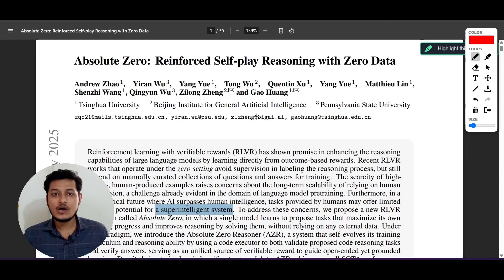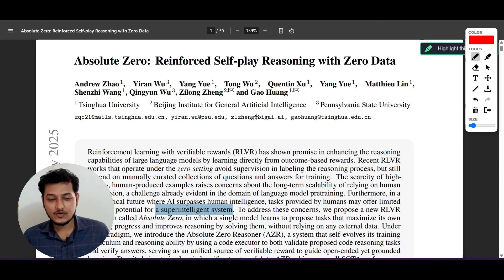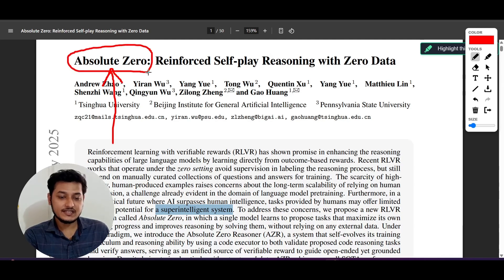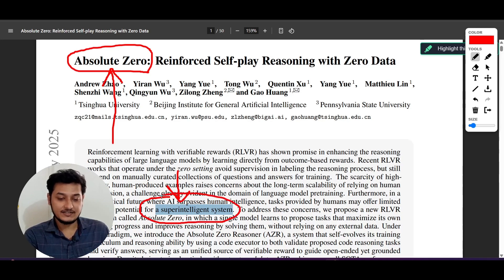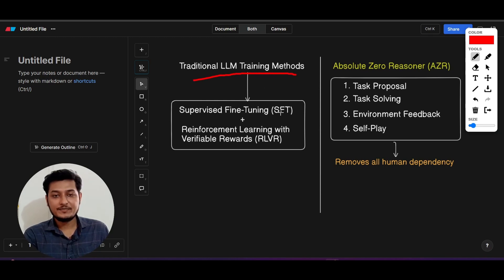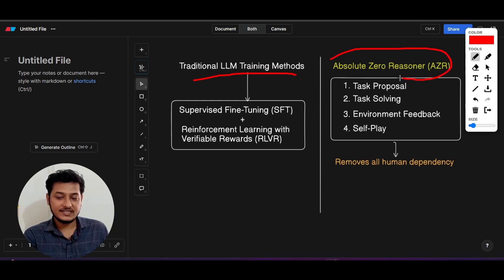Hey everyone, welcome to a new video. I have found one research paper where some scientists are claiming that they have found one technique called the Absolute Zero technique. With this technique we can build a super intelligent system and we can call it AGI. It is completely different from the traditional LLM training method where human dependence is required, but with this Absolute Zero Reasoner technique there is no human dependency.